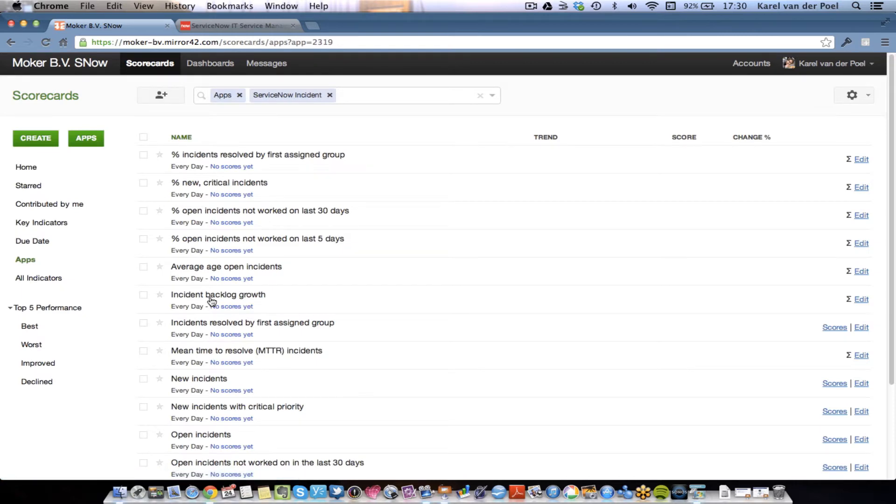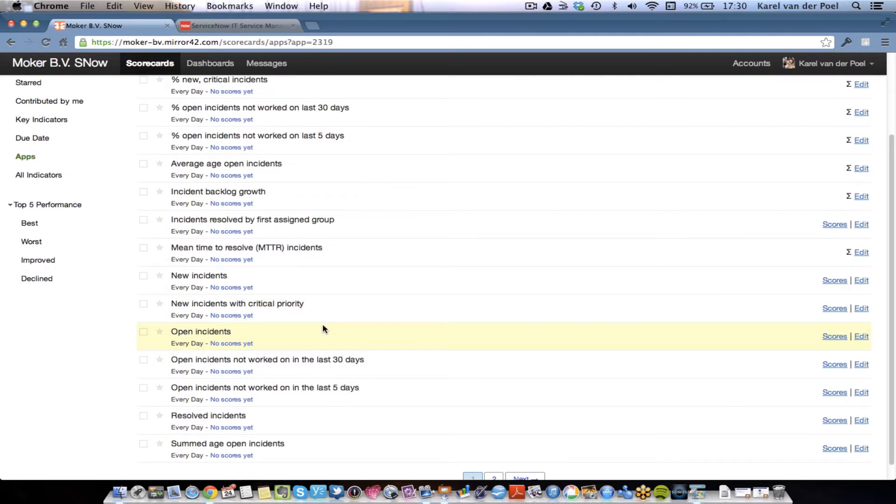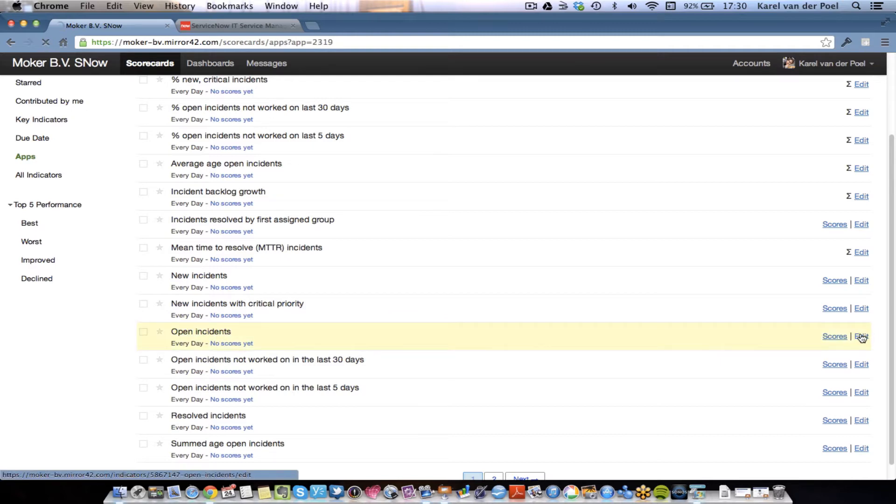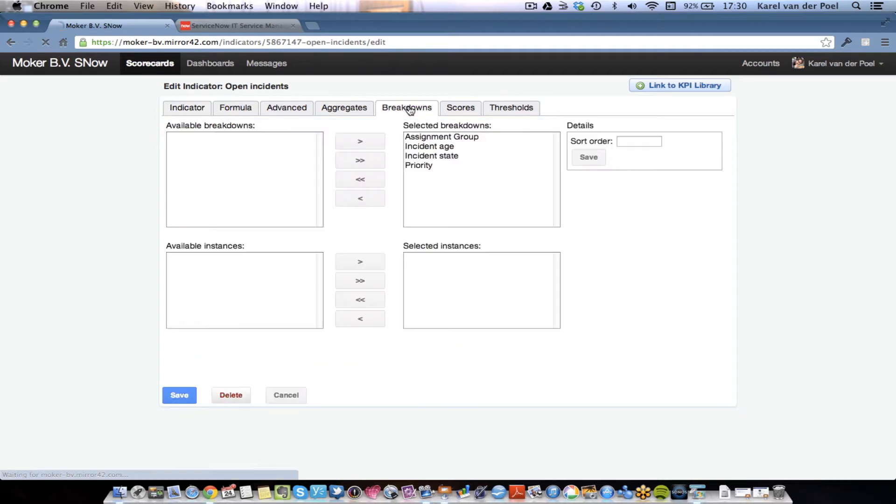So, here are all the indicators, and key performance indicators and metrics related to incident management being set up. I can take a look at open incidents in edit mode. I can also check whether the breakdowns that we just saw, assignment groups, priority, incident state, have been defined as well. We can do that in edit mode by looking at the breakdowns. And there they are.